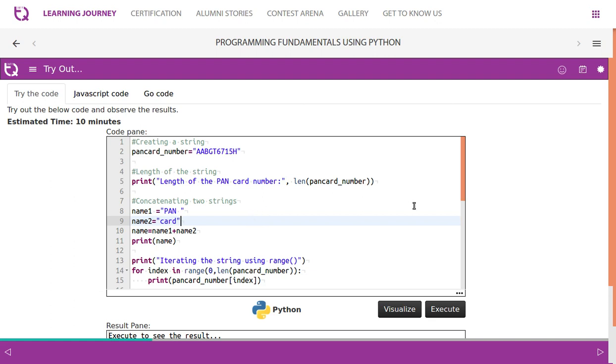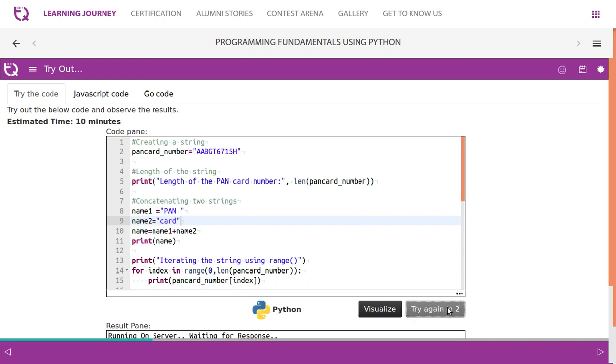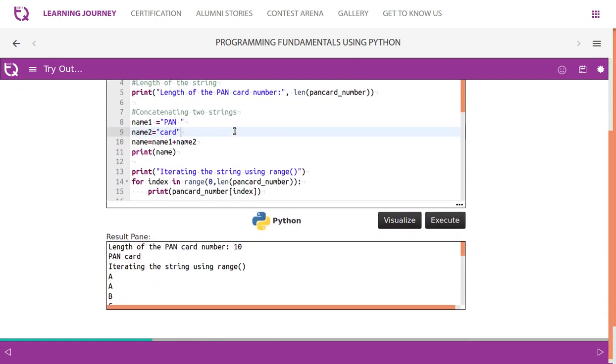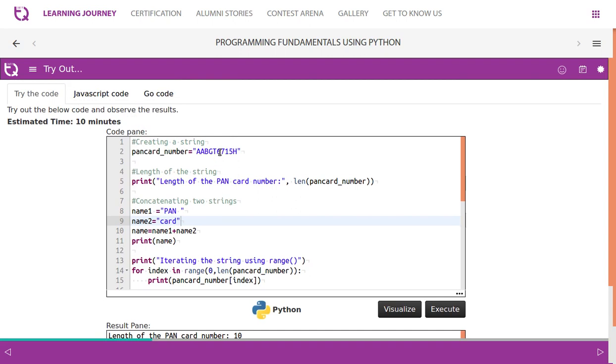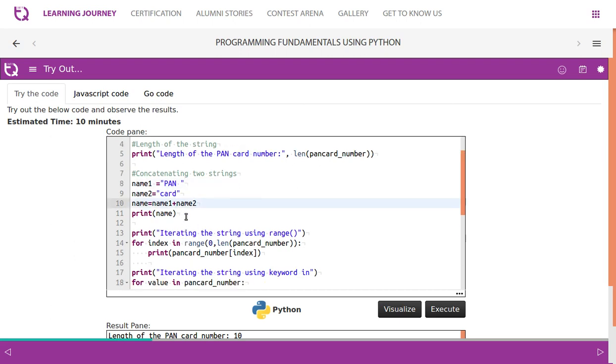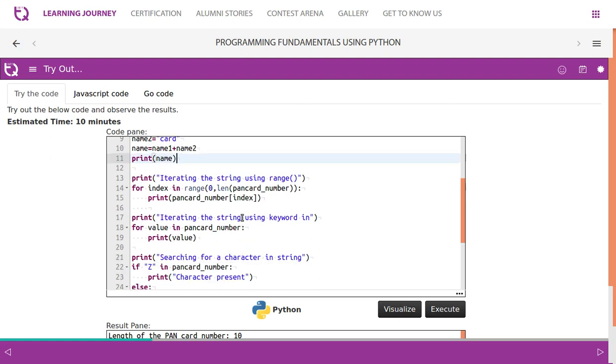Try out the below code and observe the results. In this program, this code is written in Python. We say length of the pan code number, this is the value. It says length of pancode underscore number, it is a variable length, we get the value. Then we perform concatenation using a plus, then we print the value. Then iterating the string using range function.